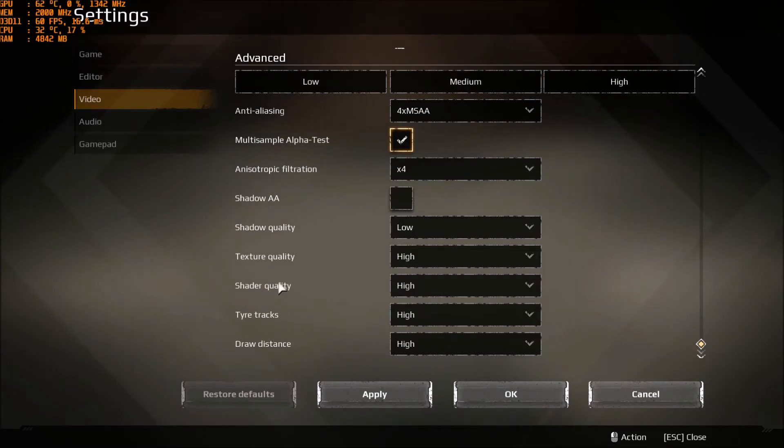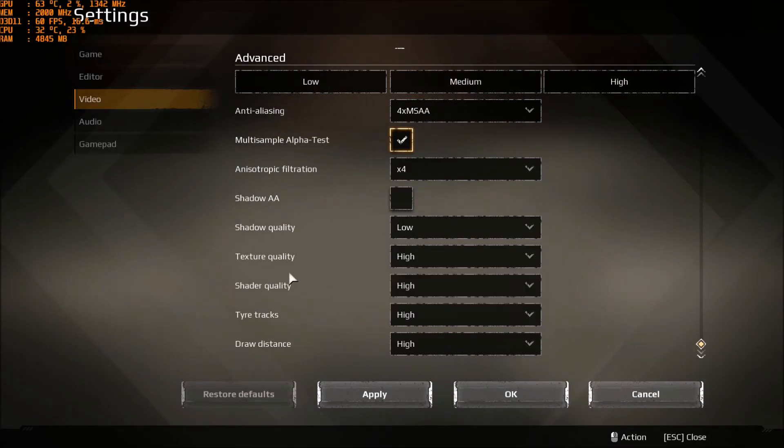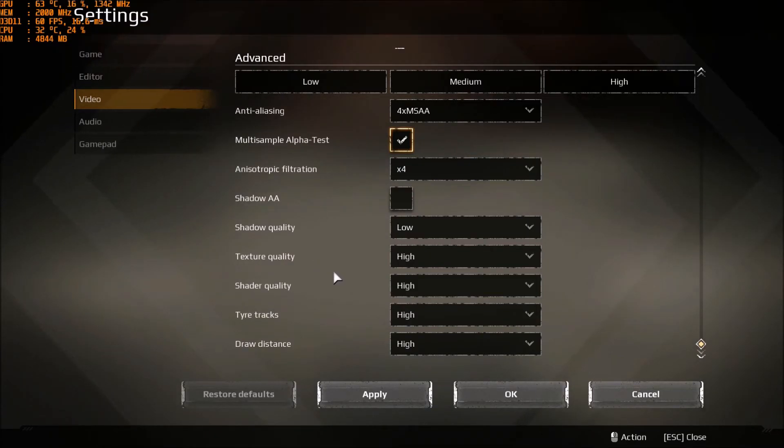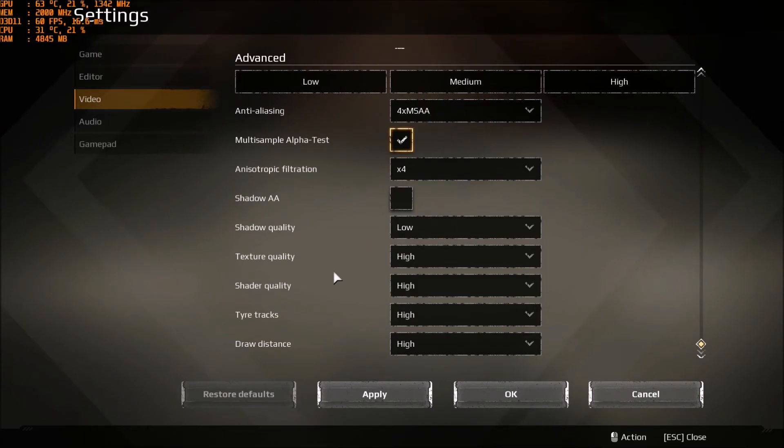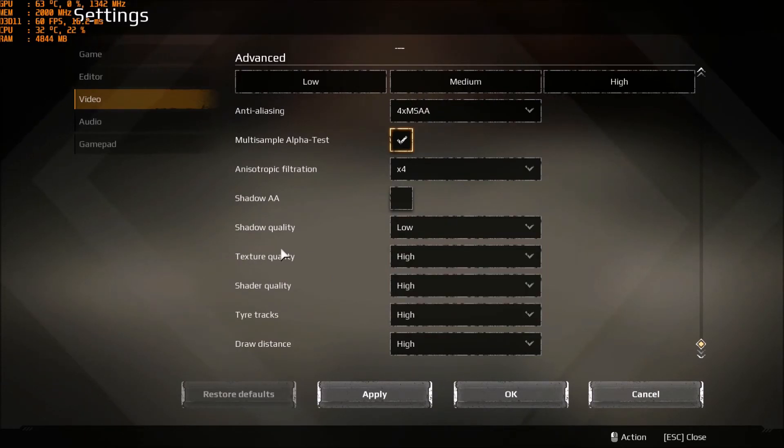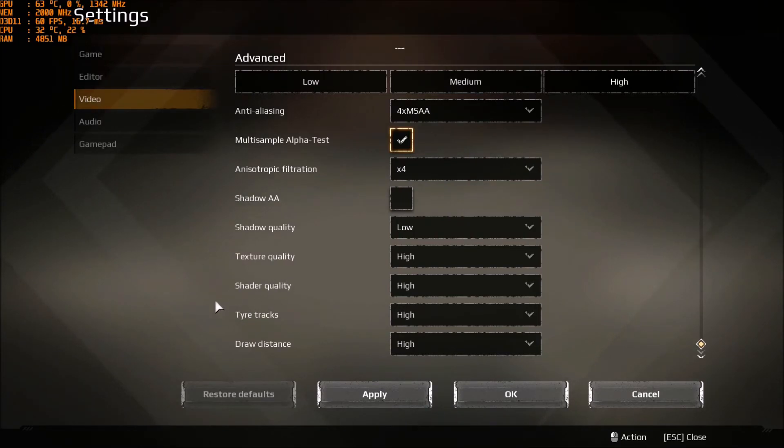Texture quality and shader quality, you can lower it. For texture quality, depending on the number of VRAM that you have on your video card. So if you have a video card with just 1 gig of VRAM or 2 gig, go a little bit lower. But you will not gain a lot of FPS. Same thing here, you will not gain a lot of FPS over there.